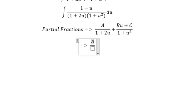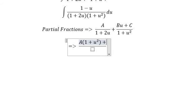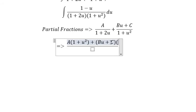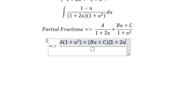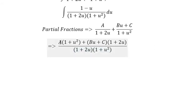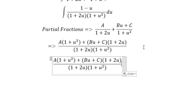Capital A multiplied with 1 plus u squared, and we have Bu plus C multiplied with 1 plus 2u. Now we need to expand A multiplied with 1 and u squared.